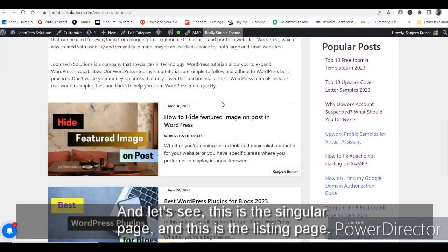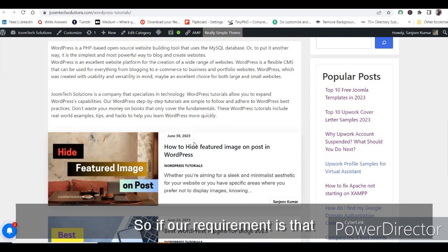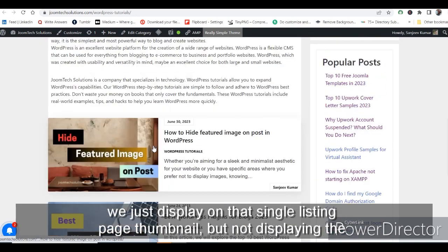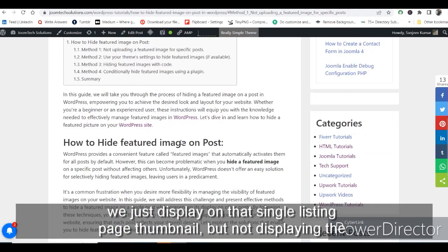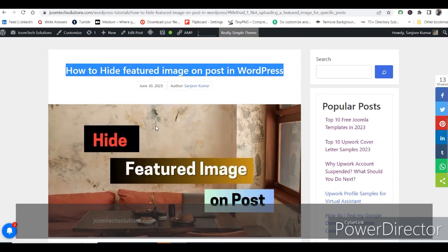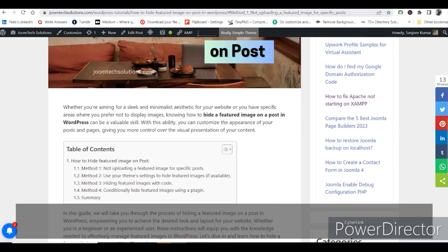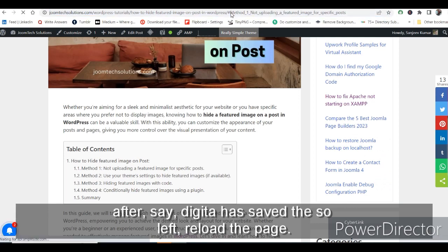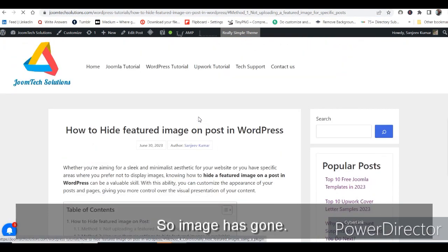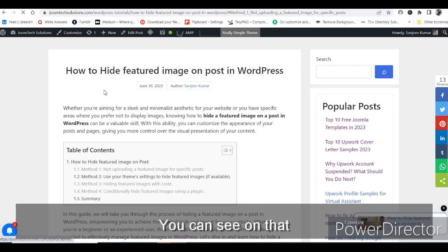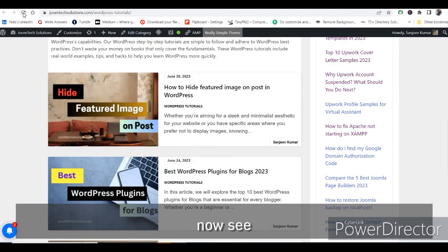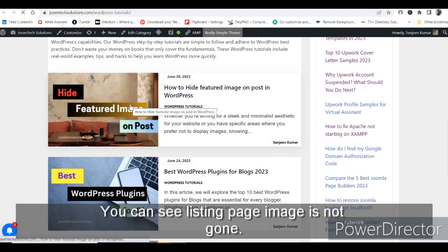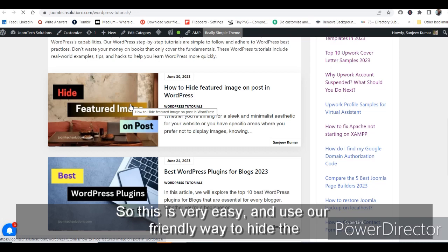Our requirement is to display the thumbnail on the listing page but not show the large image on the single or detail page. After saving, reload the page — the image has gone from the single page. Now check the listing page — the thumbnail is still showing there. This is a very easy and user-friendly way to hide the featured image.